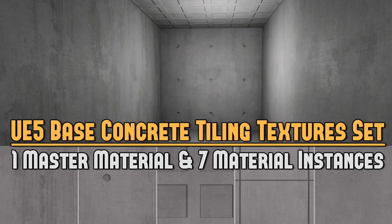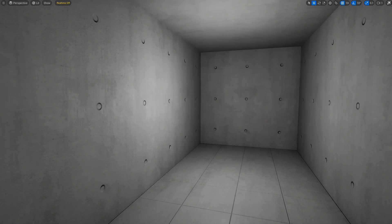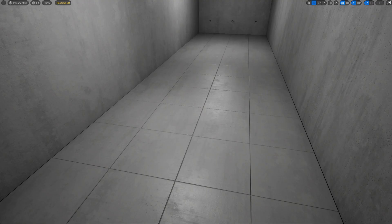In this video, I'm going to break down the use of Base Concrete Tile and Texture Set for UE5. This tile and texture set contains one master material and seven material instances. I'm going to briefly cover the material editor setup as well as the material instances. These are great to be used for interiors or exteriors where you need that base standard concrete.